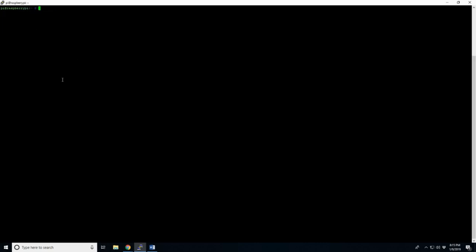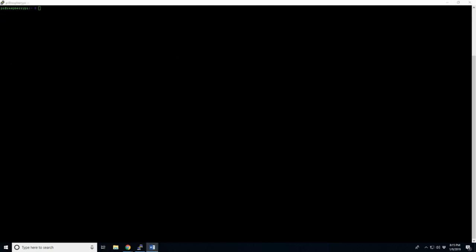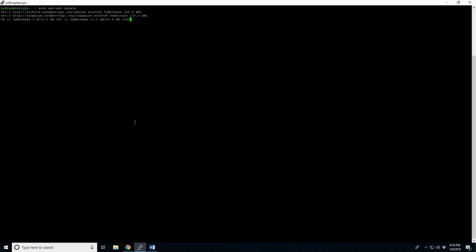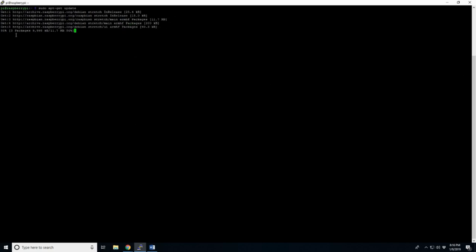We're going to go ahead and clear off the screen. So we can go ahead and get our Pi updated, and with that we're going to do a sudo apt-get update. Oh, too many spaces. Okay, that's going to go through. This could take a while depending on your internet connection.